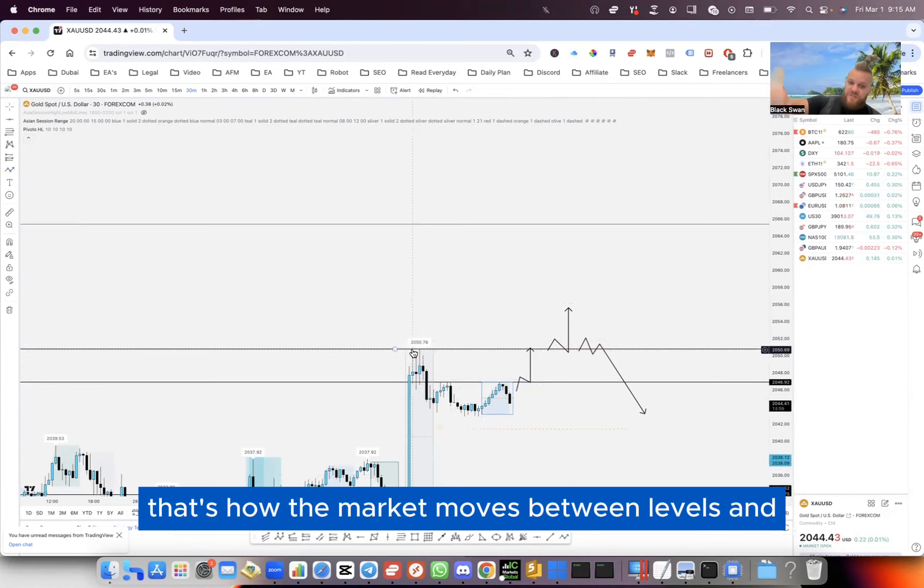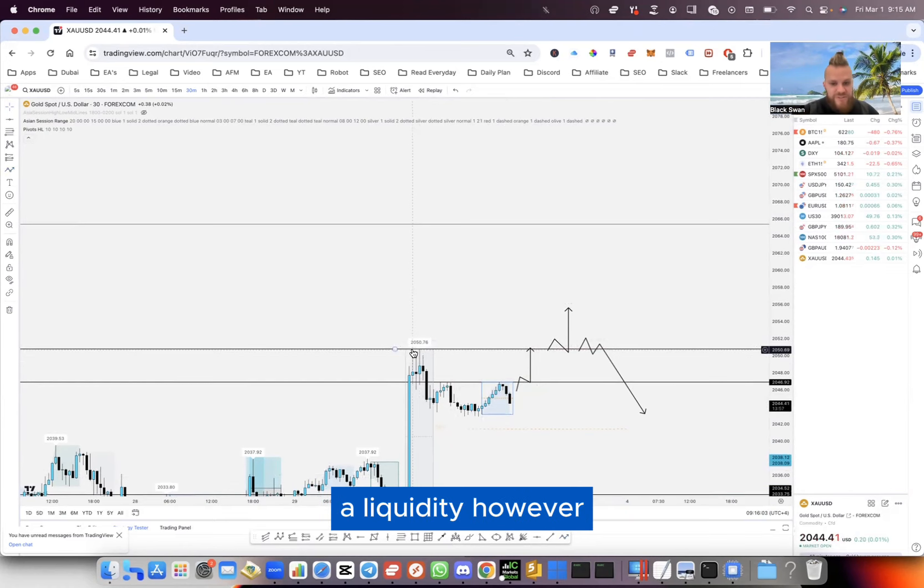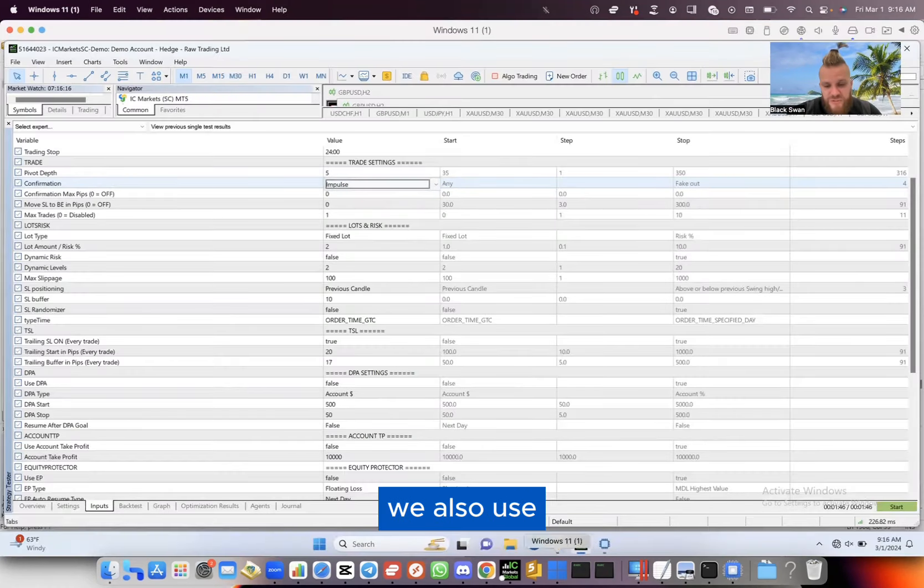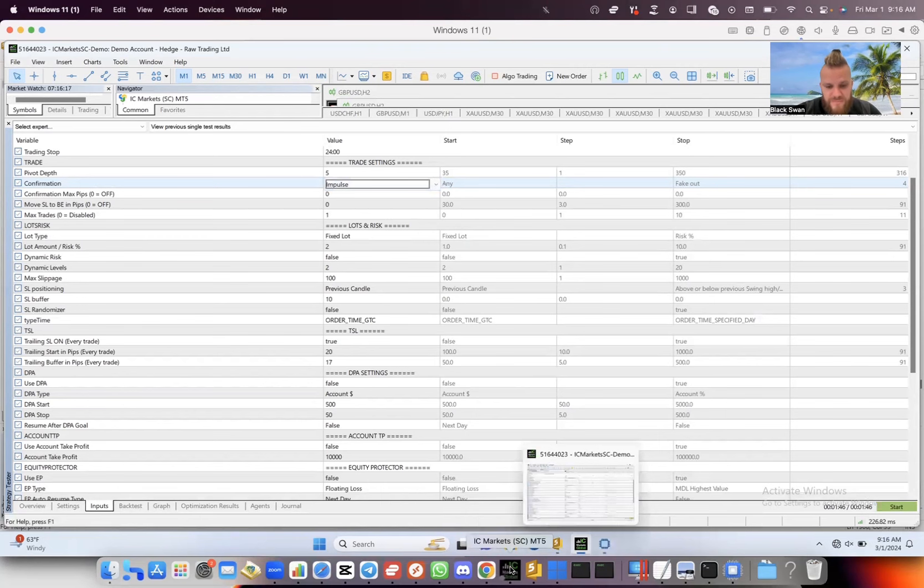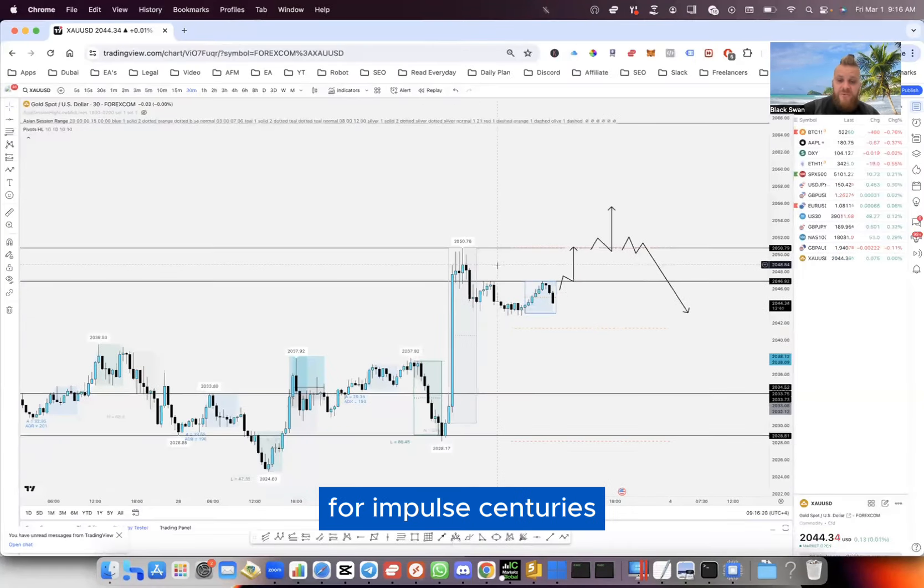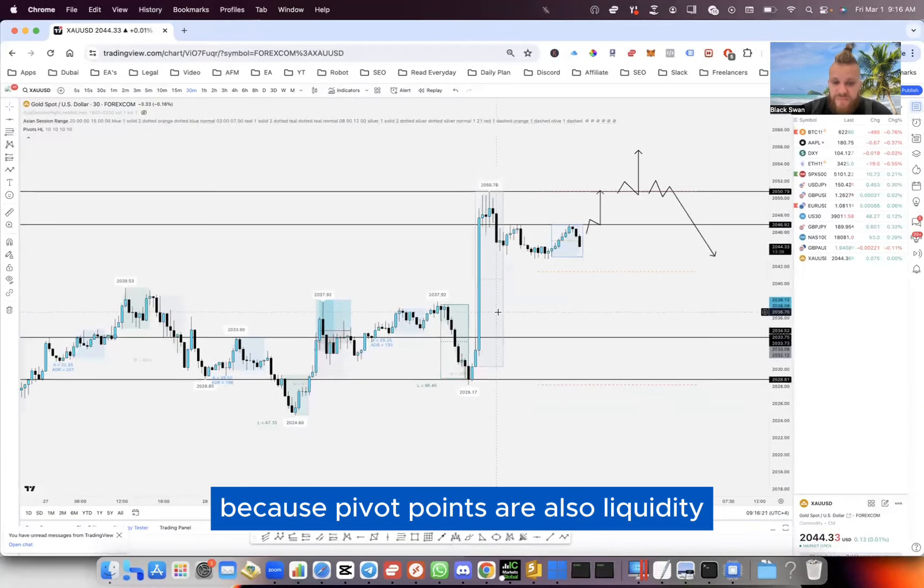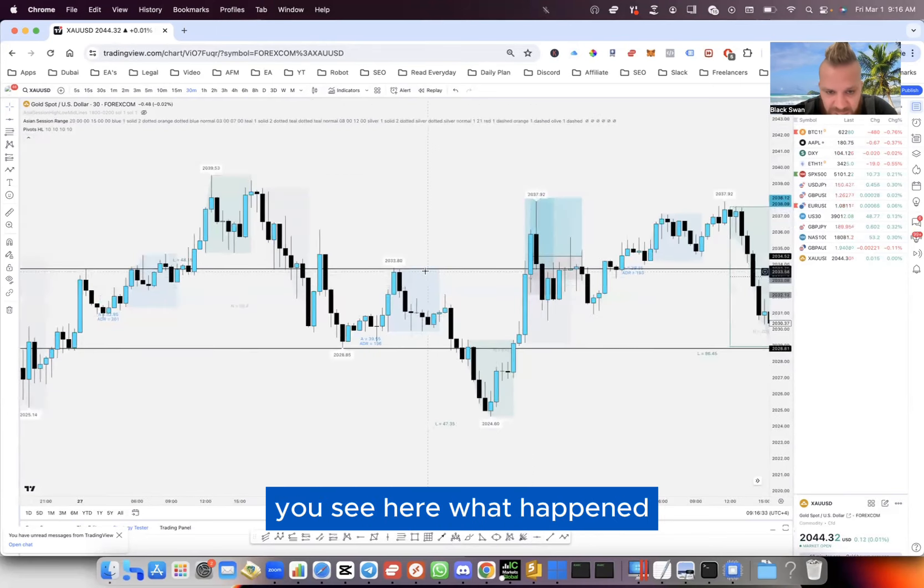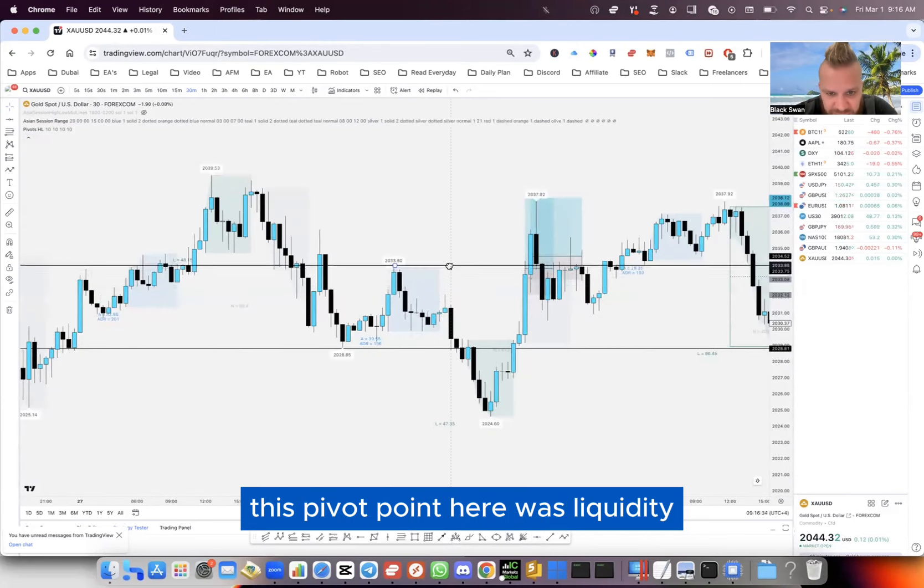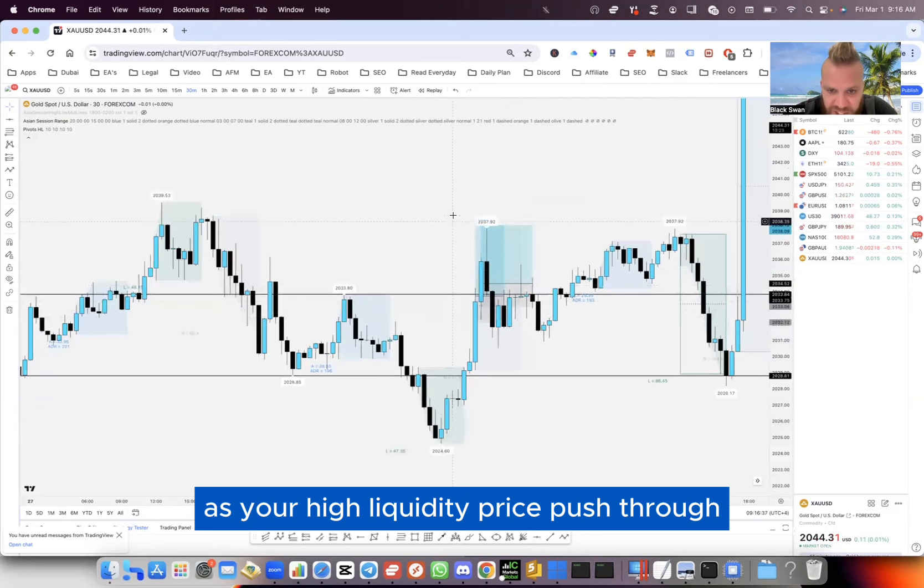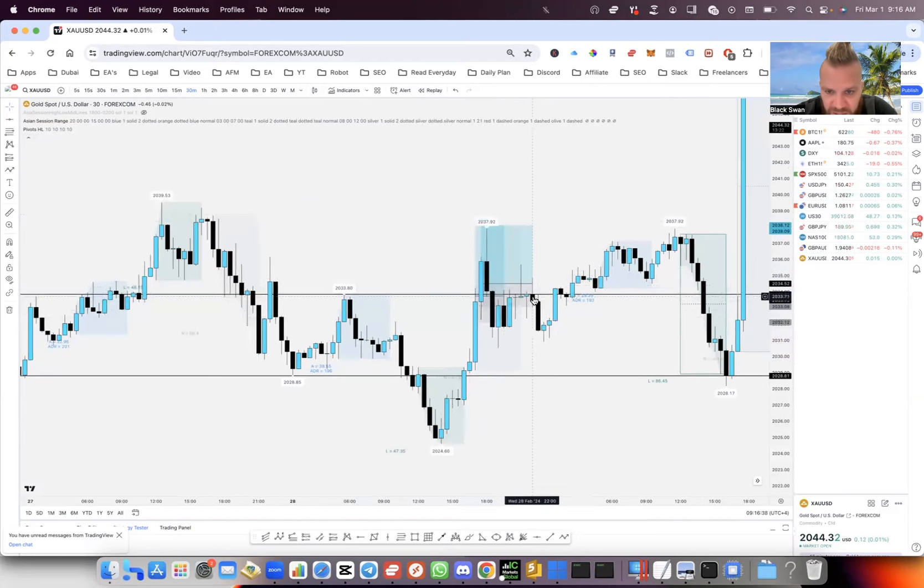However, we also use pivot points for impulse entries because pivot points are also liquidity. Look, you see here what happened - this pivot point was liquidity. There's your high liquidity, price pushed through.